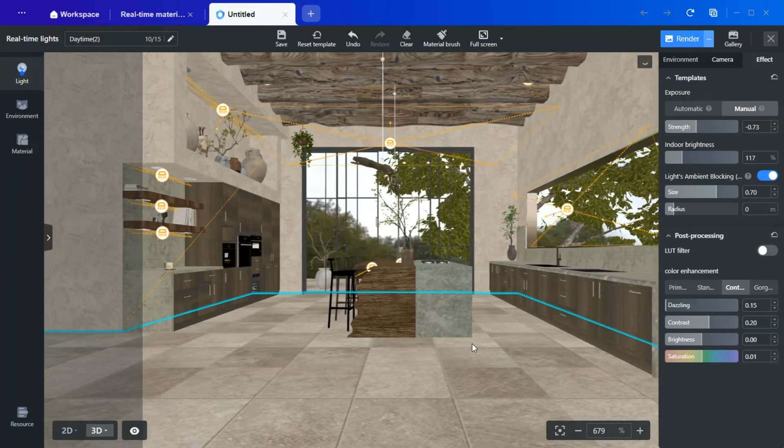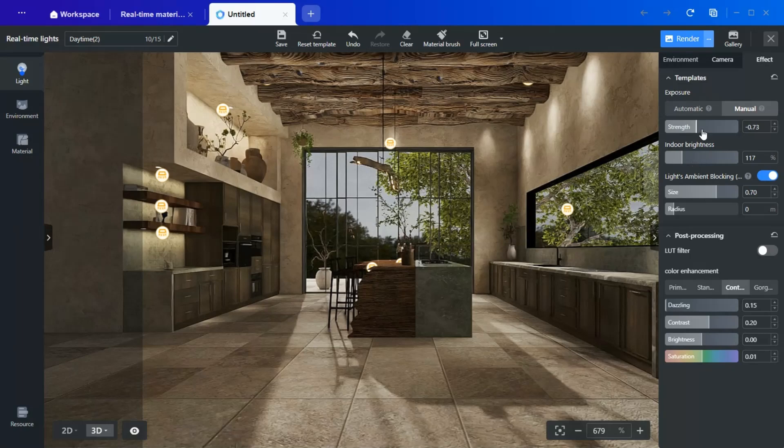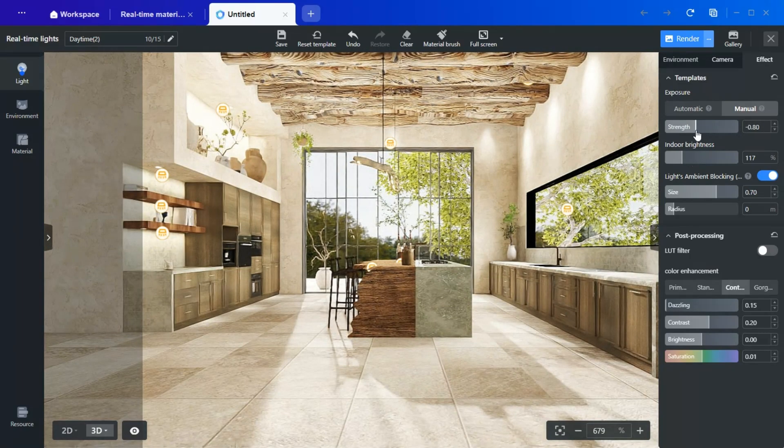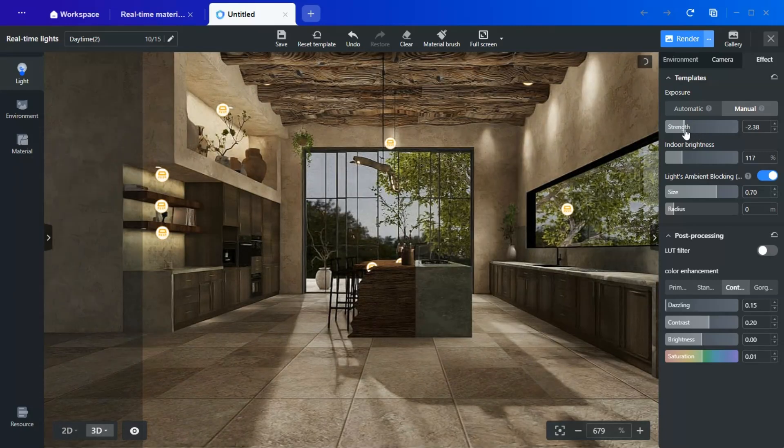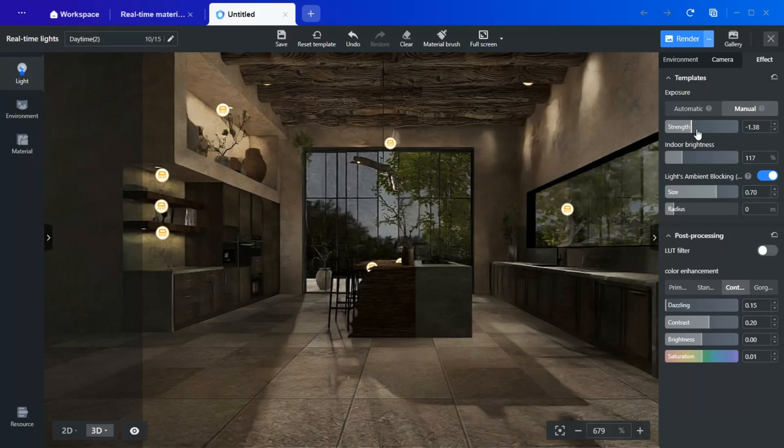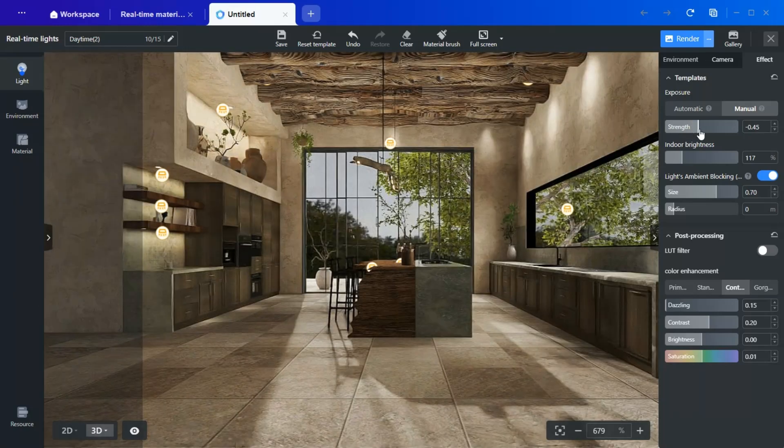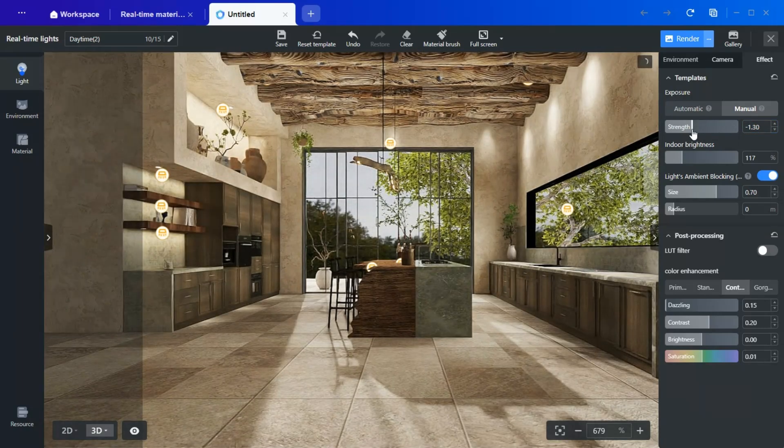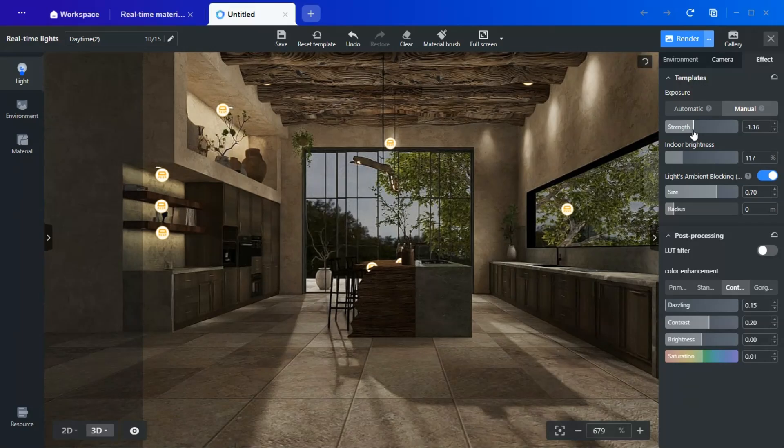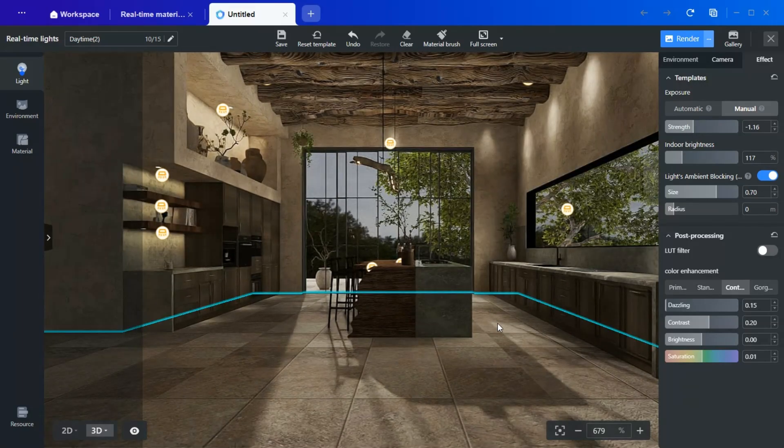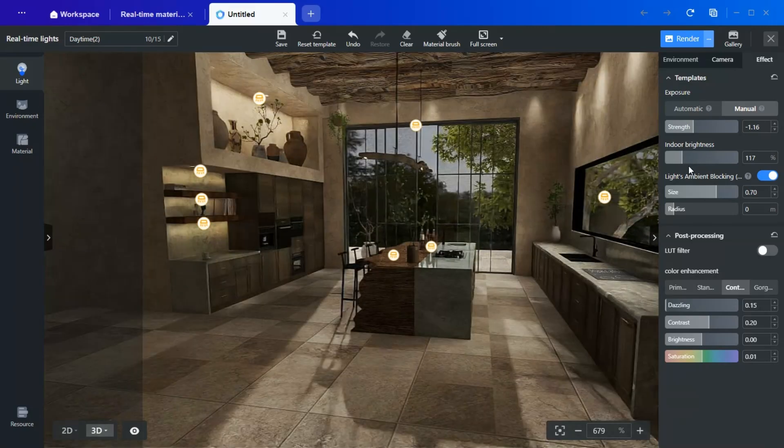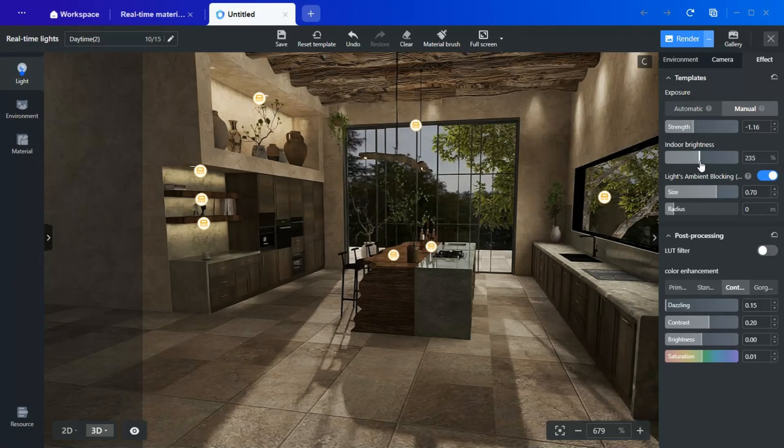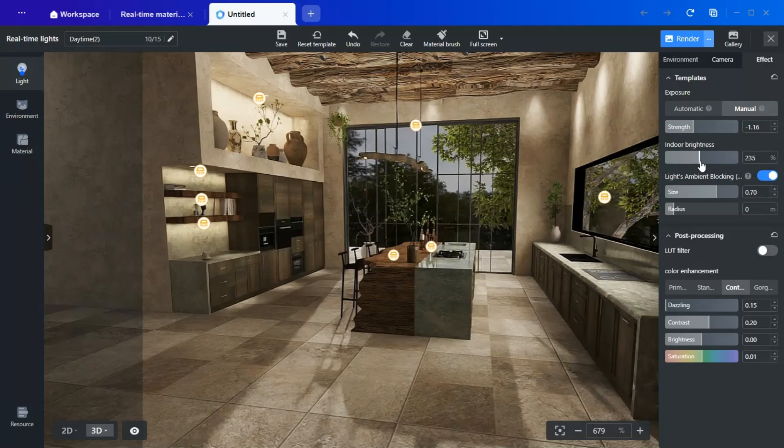Increasing the exposure makes the scene brighter, while lowering it darkens the environment. Keeping it around zero, or slightly above ensures a balanced look. Similarly, adjust the indoor brightness until you achieve the perfect mood.